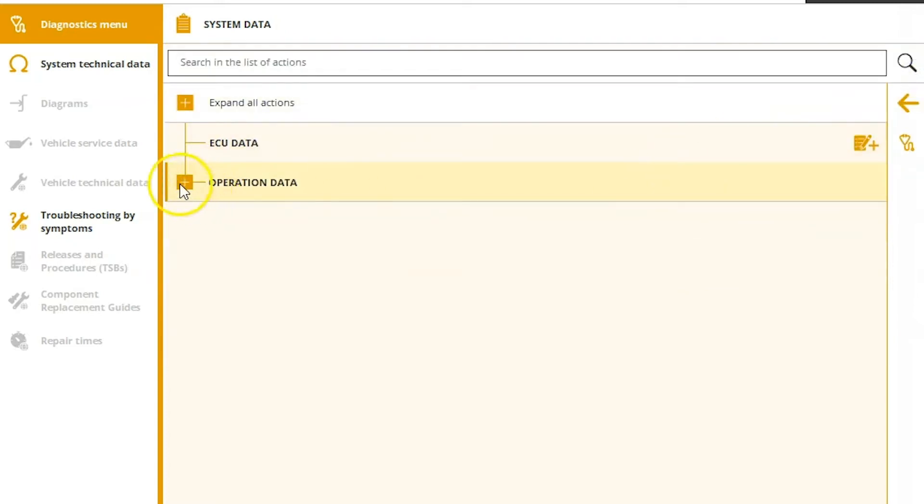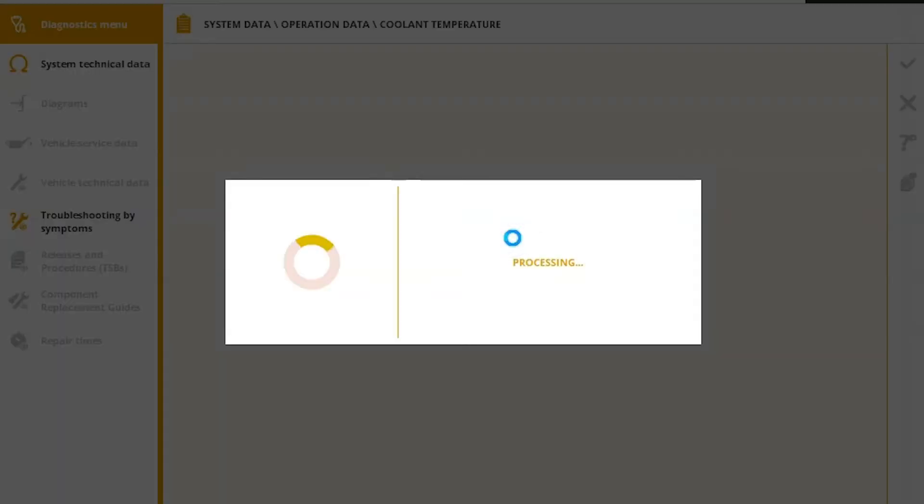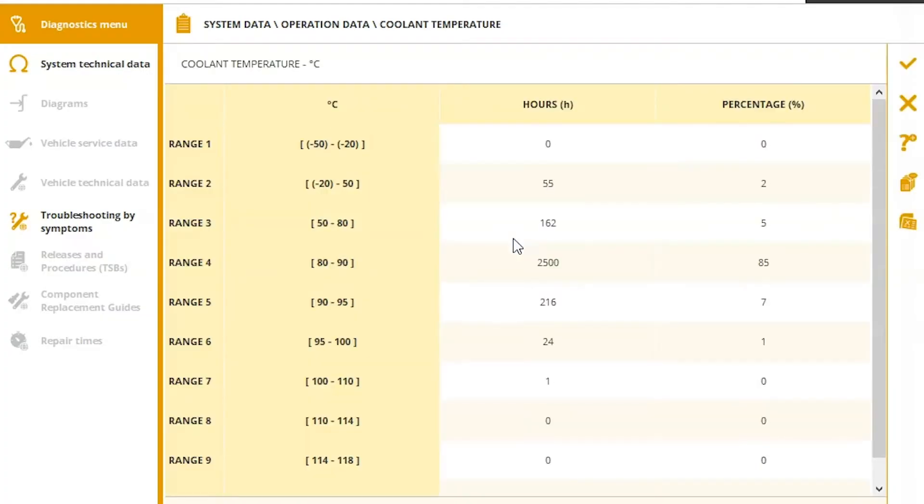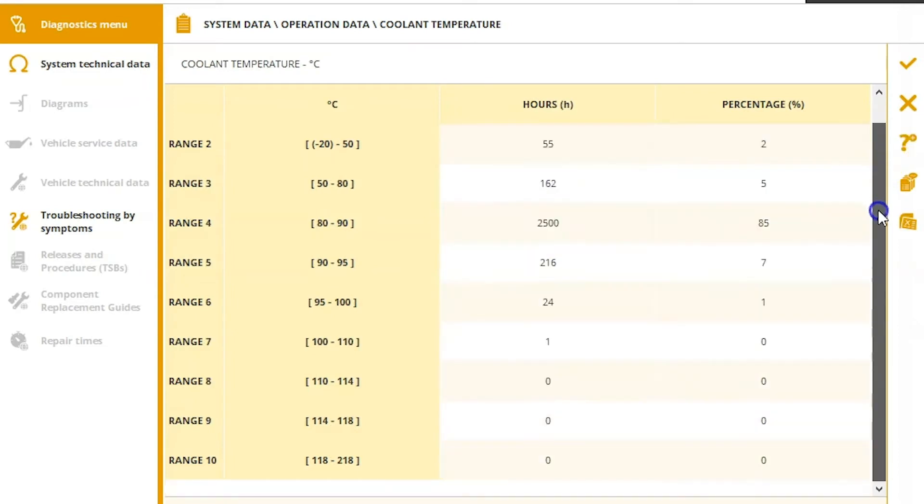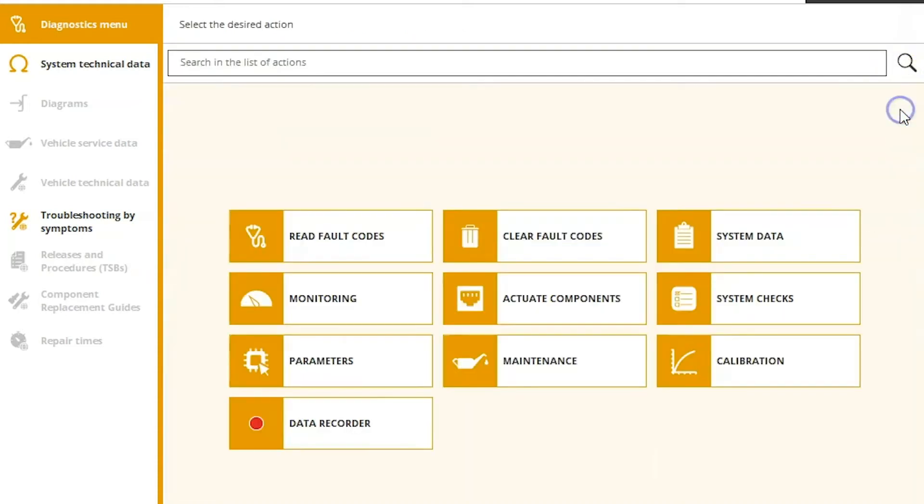And then operation data. So we can go back and look at things like, we'll use coolant temperature for an example, what ranges it was in, for what amount of hours, and what percentage of time that is there. And of course, down in the bottom, total operation hours.